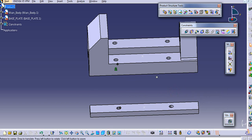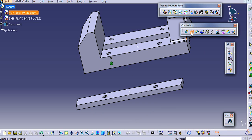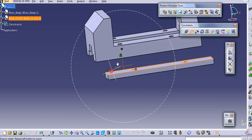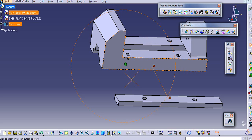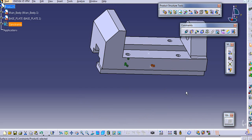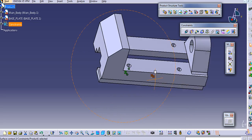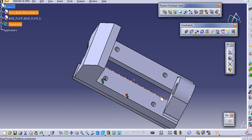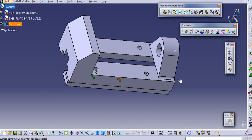Now I will provide a contact constraint. Select this face and select this face to make a contact constraint, and then select the option. You can also create a constraint here.